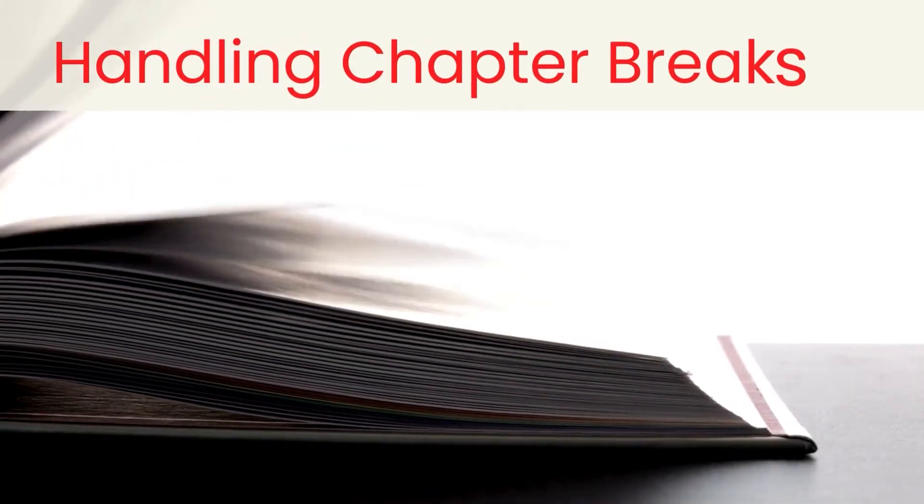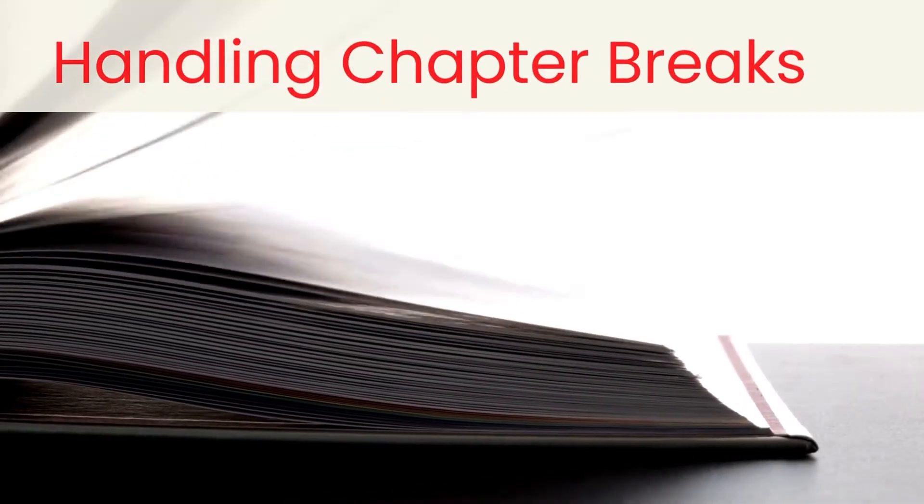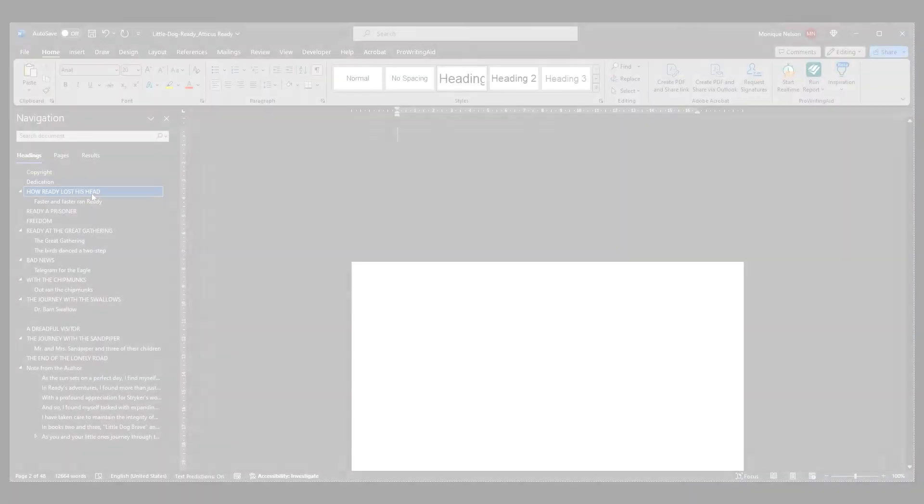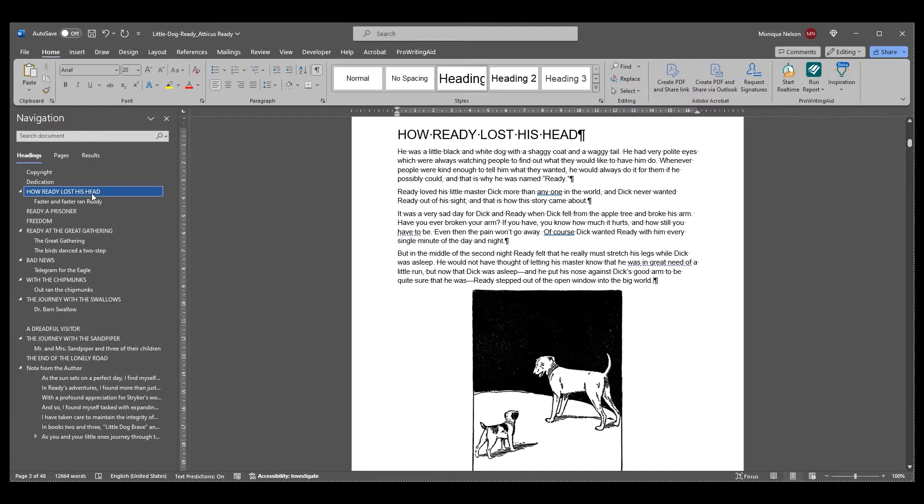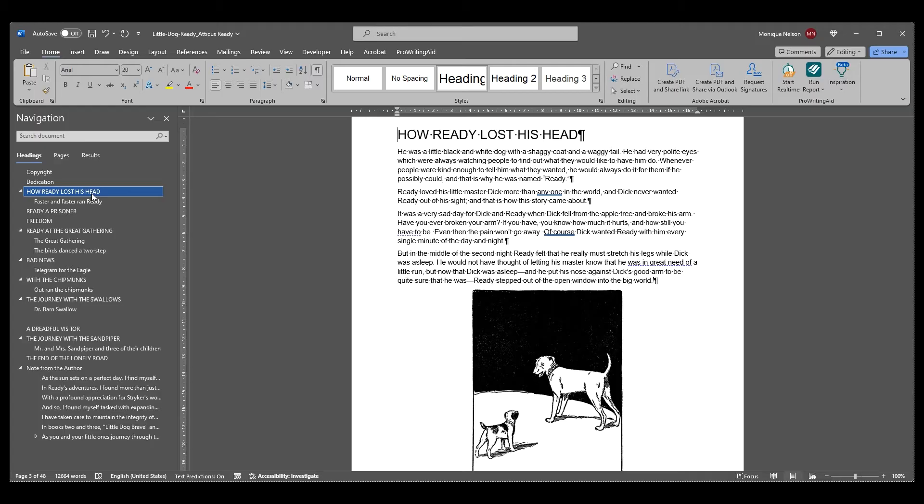Handling chapter breaks: Making sure your chapters separate properly once imported into Atticus is one of the most important steps to saving time and energy in the formatting process. There are four ways you can tell Atticus to start a new chapter.